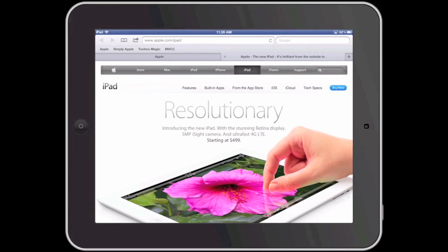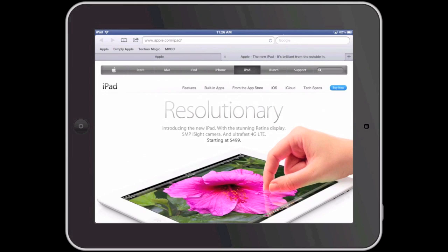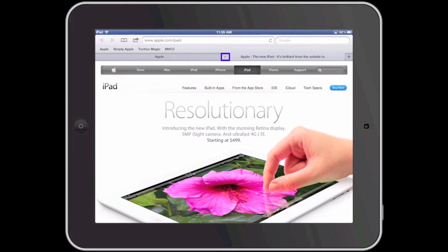Tab browsing with the iPad is great and you can have as many as 9 tabs open at once. To close a tab, select the X on the left side of the active tab.